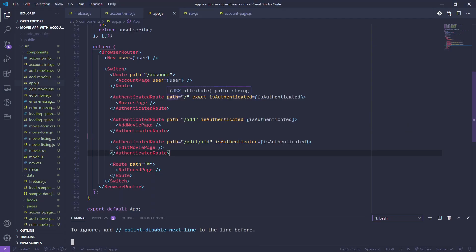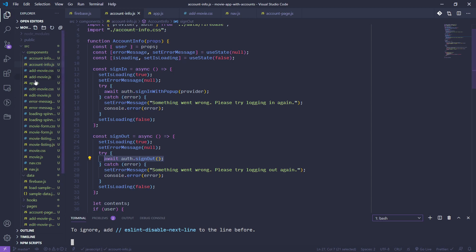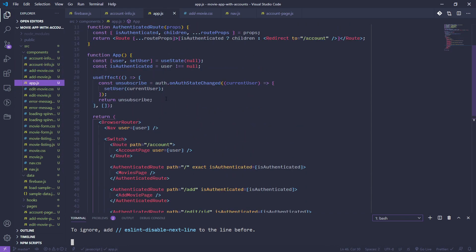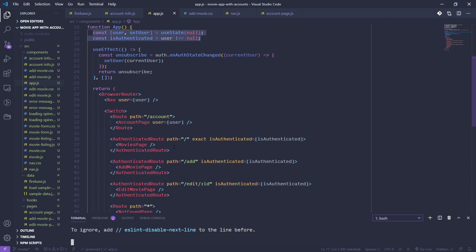That's it for this video. We'll pick up next time with actually refactoring our data so that each user has their own movies. Right now you still have to log in to get access, but everyone is editing the same movies — we'll fix that next time. Quick review: we set up account info to use authorization objects to sign in with Google provider, set up a sign-out button, elevated user info to App so it can be passed to any component, and set up protected routes. We'll need to pass the user to movies, add movie, and edit movie pages to use their ID to find their data.